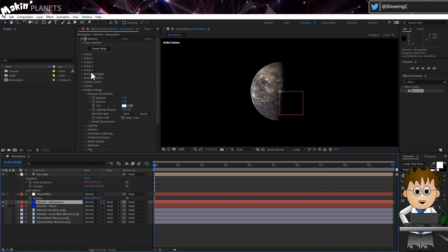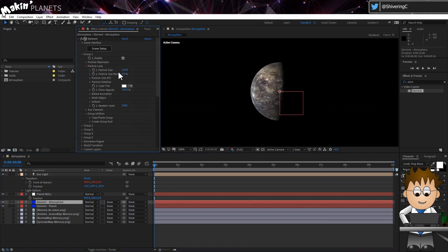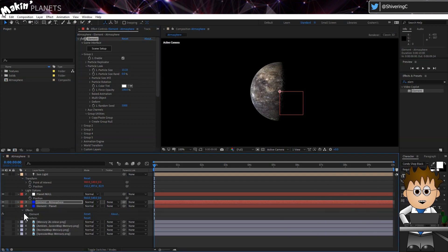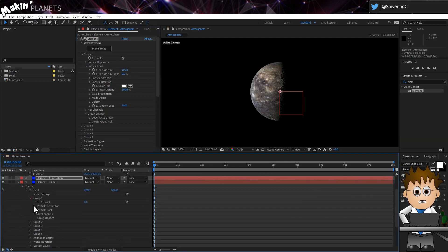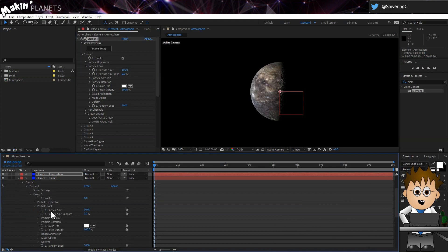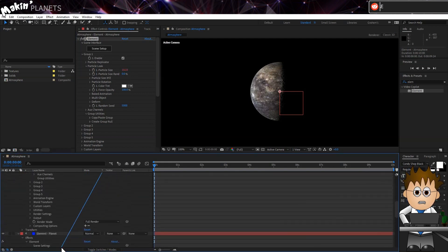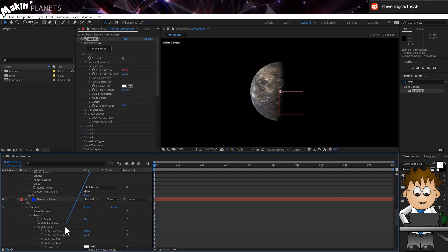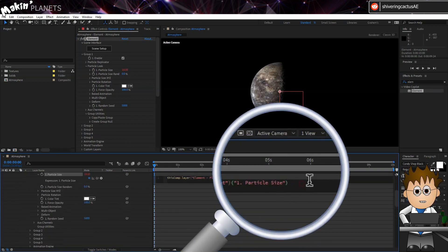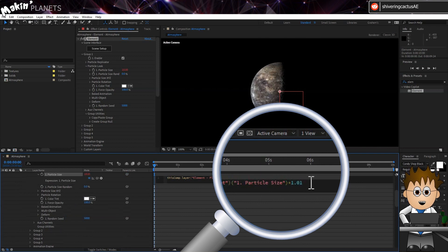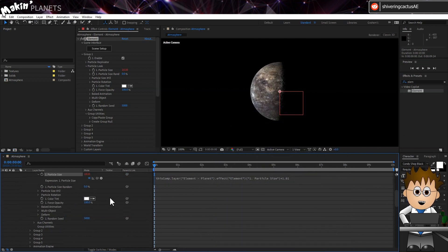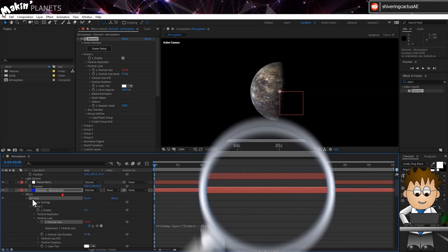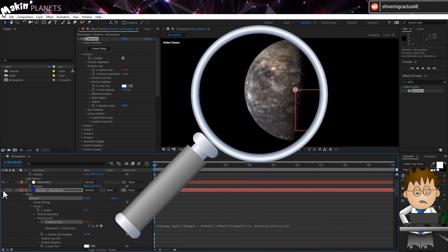Expand Group 1 and Particle Look, and let's increase our particle size. I could just type something in, like 10.1. But it means if I adjust the planet's radius, I'll also have to change this value. So instead, on the timeline, expand Element Planet's effects settings until you can see that layer's particle look size. And now holding down the ALT key, click on the Atmosphere Size stopwatch. And use the pickwhip to link the planet's size value. Edit the new expression and at the end type times 1.01. So my atmosphere layer will now always be 1% larger than my planet. If I toggle the atmosphere layer on and off, you can see a tiny difference.